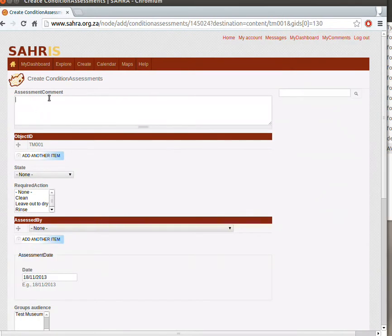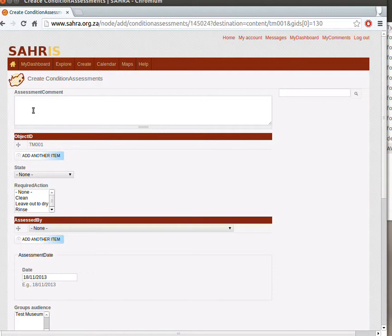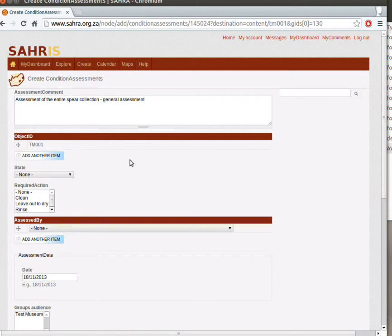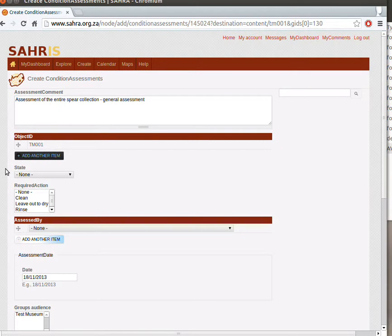You can start off with a comment. You'll see it's automatically linked to the object we just came from. So we might say something like Assessment of the entire spear collection. This might be you assessing the objects in the beginning, might be a specialist conservator, depends on your situation.